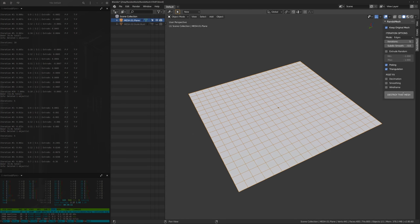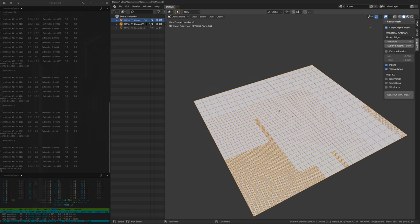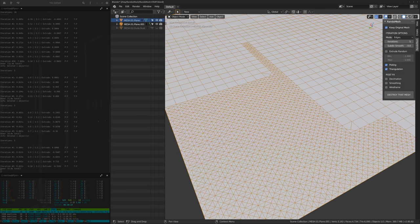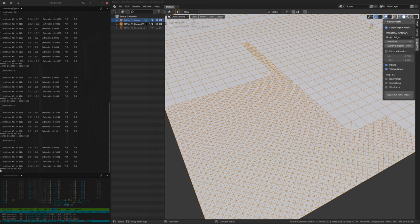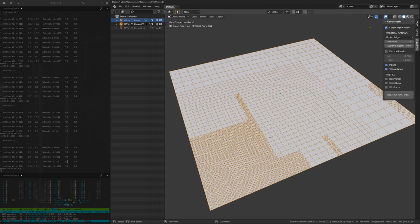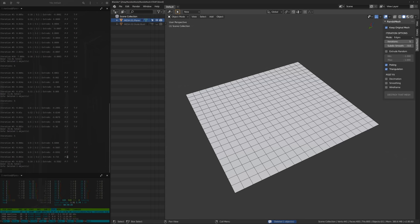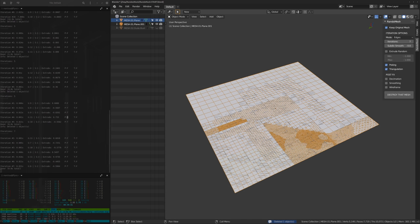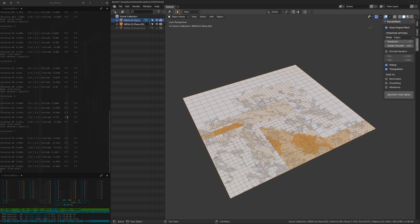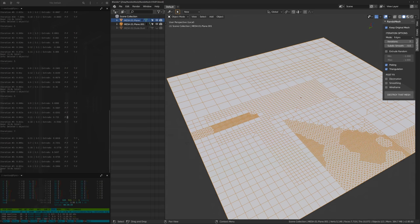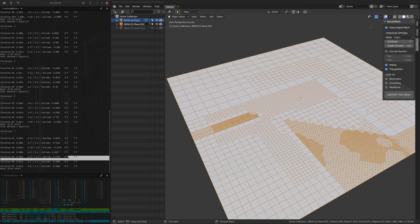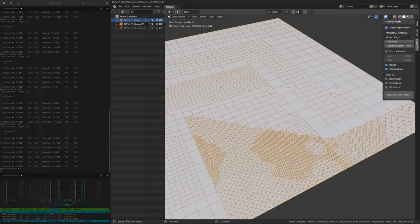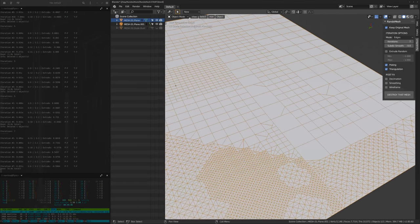But when I do, if we hit destroy that mesh again, what you'll see is in some of these, they randomly had their faces poked four times out of five iterations. If we go back to another one, let's say we'll do seven iterations for this one. For the first one, it did some triangulation. For the second one, it didn't do anything. For the third one, it triangulated, for the fourth one it poked, for the fifth one it poked, for the sixth one it didn't do anything. And then for the seventh one, it poked again.